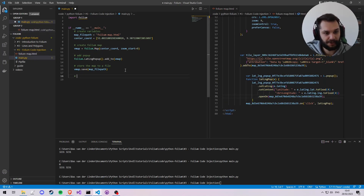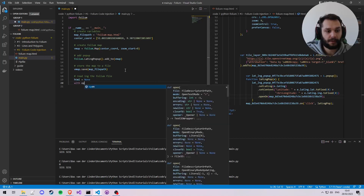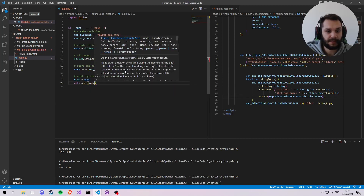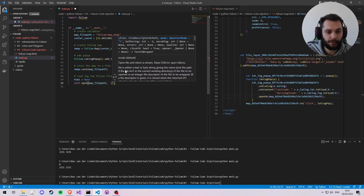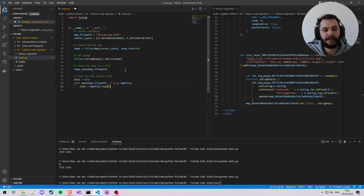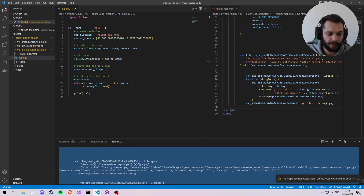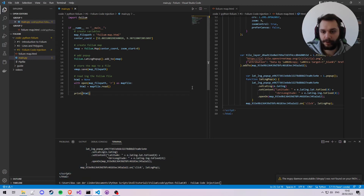So let's go ahead and do that. Let's start by reading the Folium file. We're going to say the HTML of the Folium file starts off as None, and then we say `with open(map_file_path)` to read it — `with open(map_file_path, 'r') as map_file` — we want to say `html = map_file.read()`. This gets the entire text, so we can now print the HTML and in the console we'll see the entire contents appear.